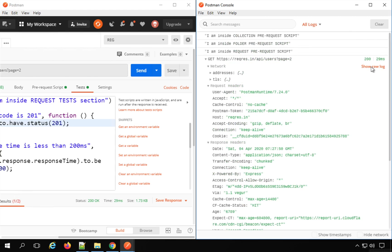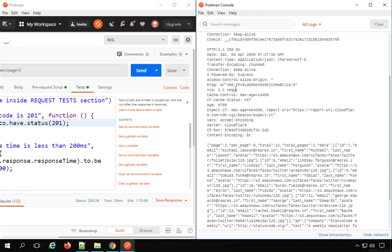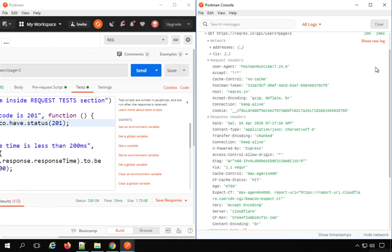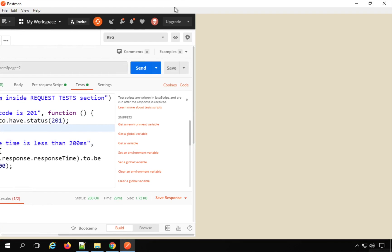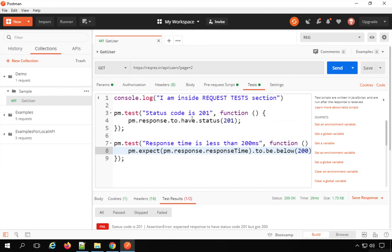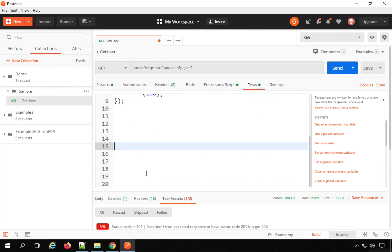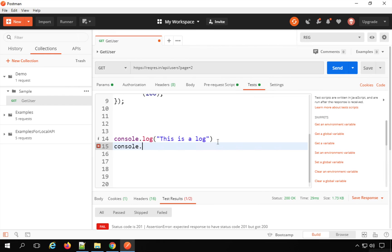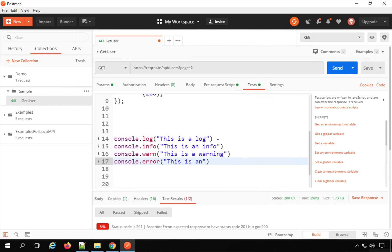At the top, clicking 'Show Raw Log' shows the actual request sent to the server and the actual response received before Postman applies formatting. Clicking 'Show Pretty Logs' shows the formatted logs. I can also create log statements in the pre-request or test script sections. There are different levels: console.log for a log, console.info for info, console.warn for a warning, and console.error for an error.